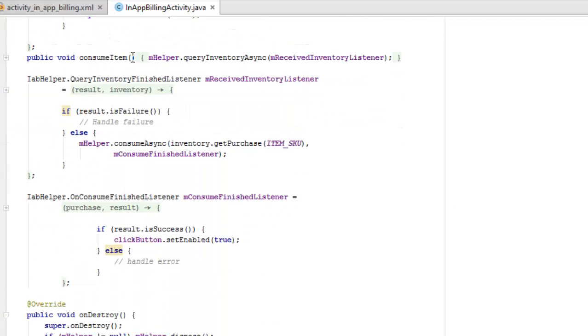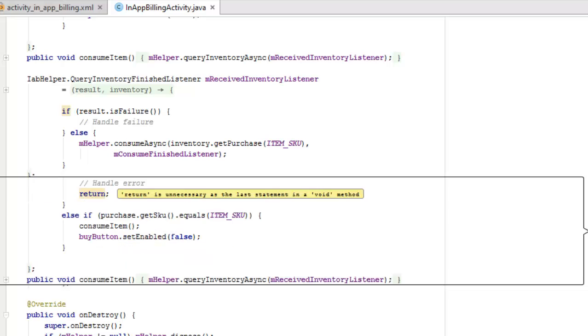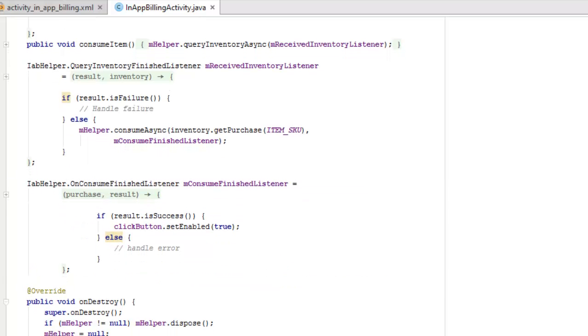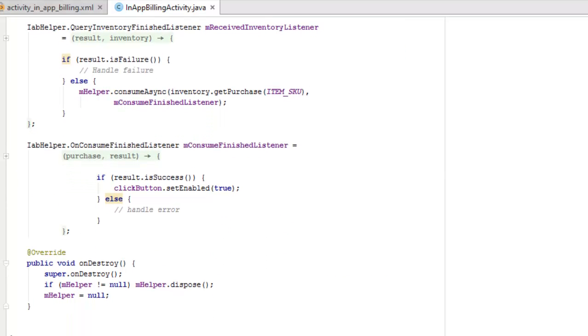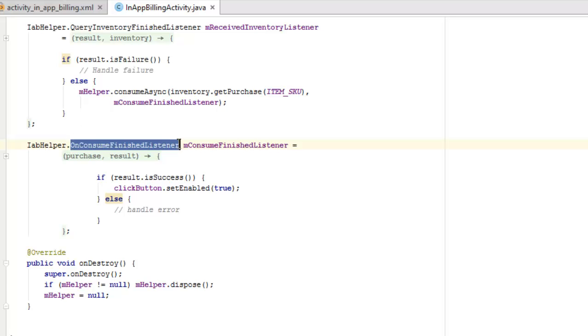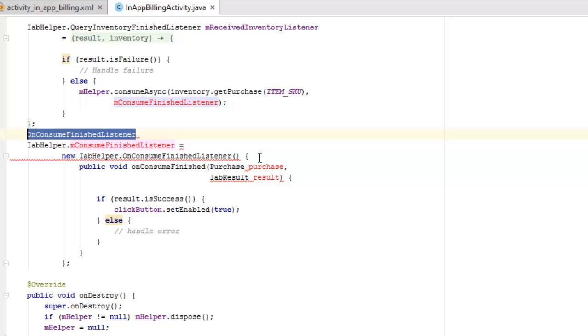Now the public void consumeItem method, what's going to happen here: we're going to call on the mHelper based on the queryInventoryAsync, passing the mReceivedInventoryListener. Now the IAB helper we call on the query inventory finished listener, and there is an if statement followed afterwards whereby it's going to check the results if it's failure. Else the mHelper is going to consume async and get the inventory, which is going to get the purchase and the item SKU inclusively with the consume finished listener.